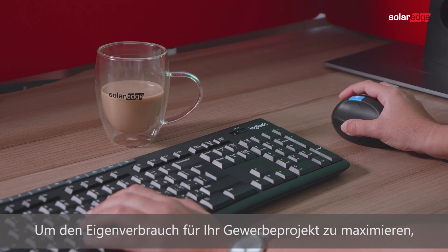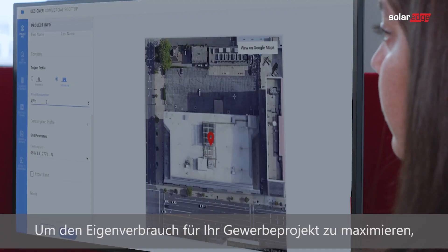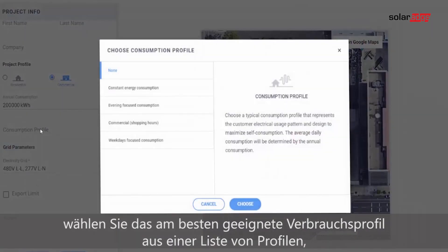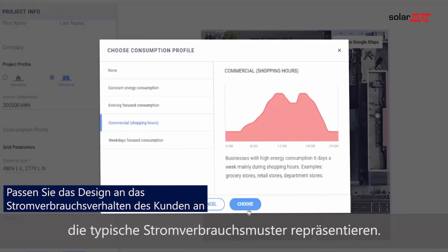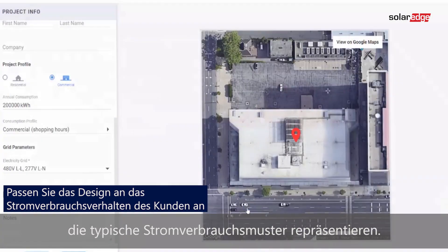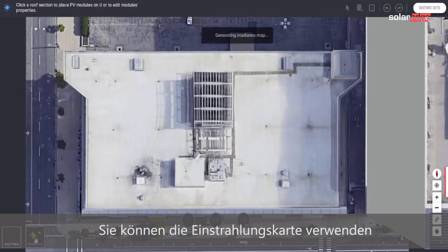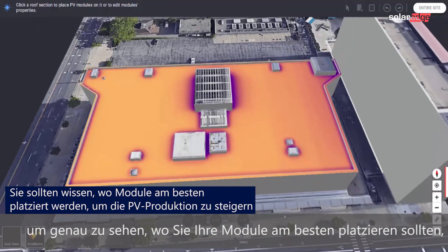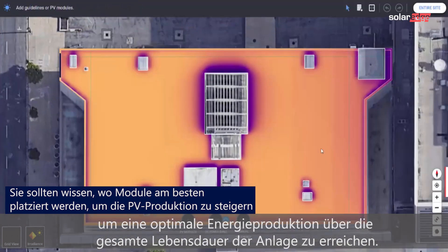To maximize self-consumption for your commercial projects, choose the most suitable consumption profile from a list of profiles representing typical electricity usage patterns. You'll want to use the irradiance map to see exactly where to best place your modules for optimal energy production throughout the system's lifetime.